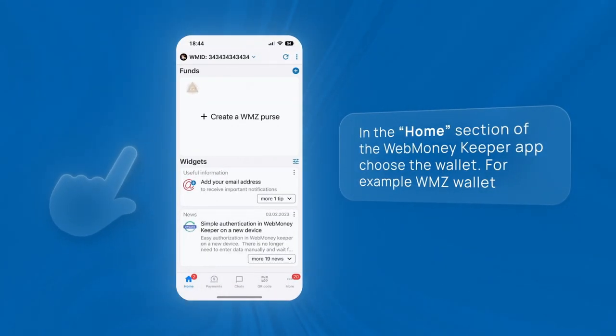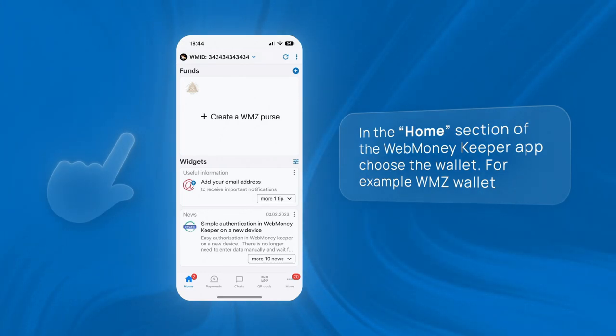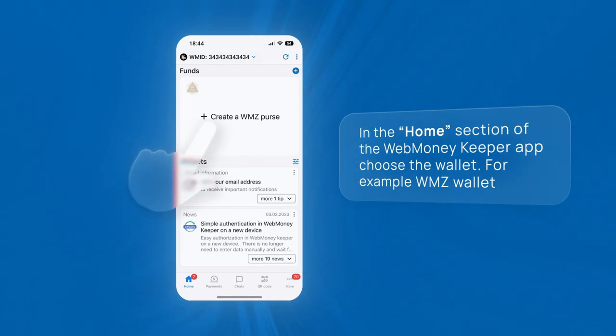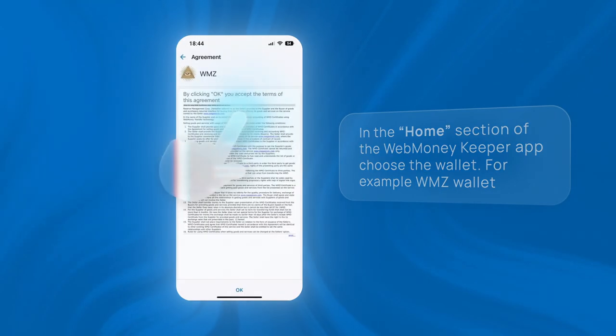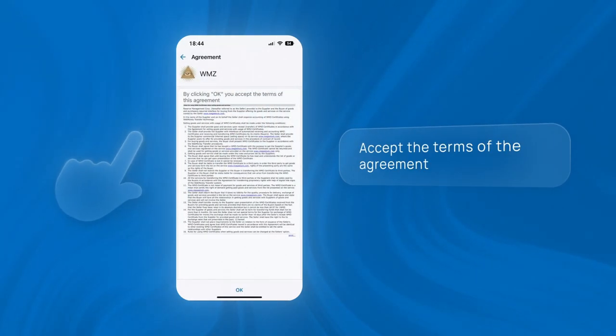In the Home section of the WebMoney Keeper app, choose the wallet. For example, WMZ wallet. Accept the terms of the agreement.